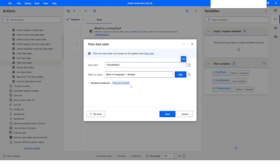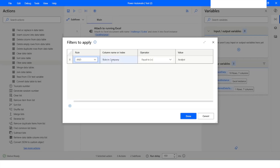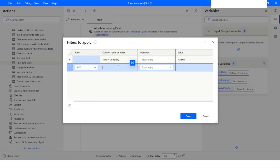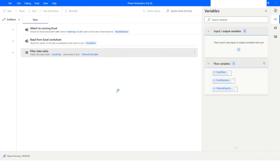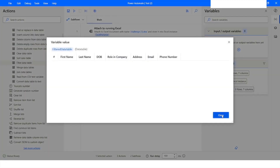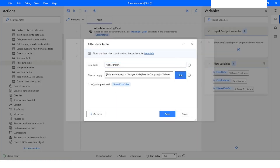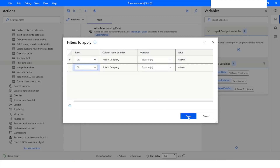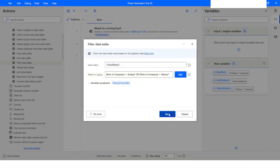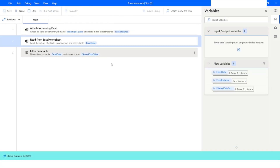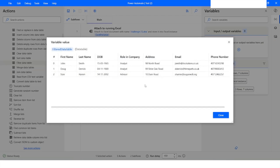Now let's say you want to apply a logical operator — for example, get rows where Role in Company is 'Analyst' and also where Role in Company is 'Advisor'. I will click to add one more condition, copy the column name, and set the value to 'Advisor'. I will click Done, Save, and run the bot. The result is zero rows because both values cannot exist simultaneously in Role in Company, so I will change the AND to OR. Using the OR operator, click Done, Save, and run the bot — you can see we got three rows.